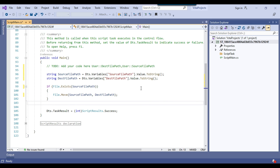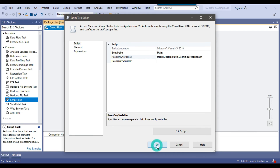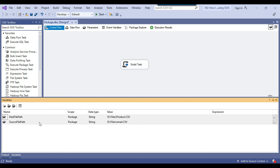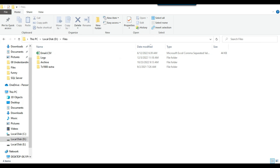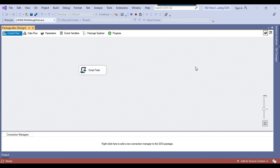Now our code is dynamic — there is no hard-coded value inside the script task. I can just click file exit and click OK. This will save the code for us. Now what will happen is that the email.csv file will be renamed to the product.csv file. As of now we have the email.csv file. Let me execute the SSIS package and the file should be renamed.